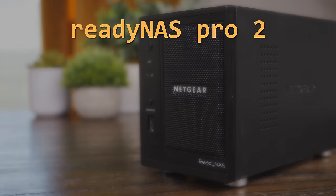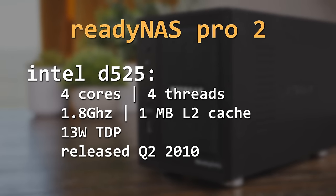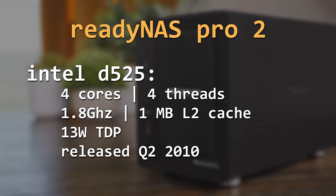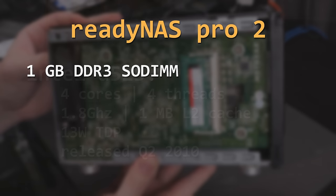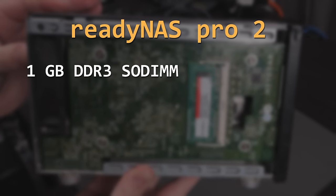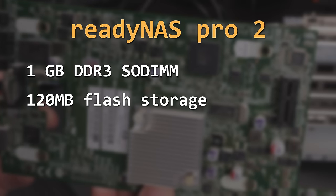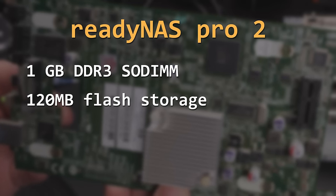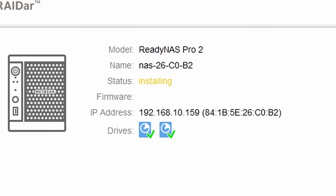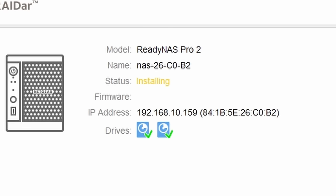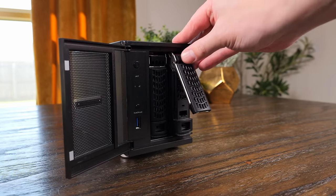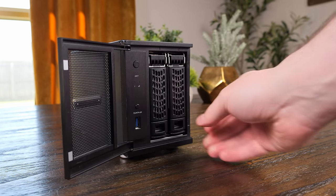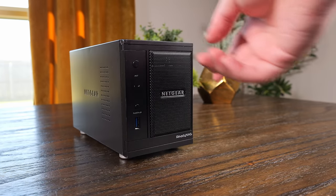The ReadyNAS Pro 2 features an Intel Atom D525. This is a dual-core 4-thread CPU released in 2010 with a 13-watt TDP and clock speed of 1.8 GHz. It also has 1GB of DDR3 SODIMM memory, and a small onboard flash module that's just used as a bootloader and to install the operating system onto the hard drives.